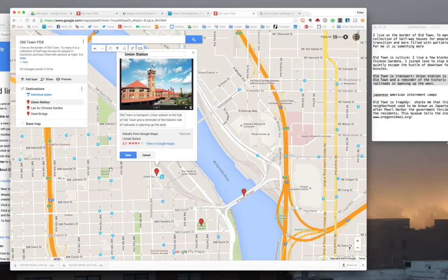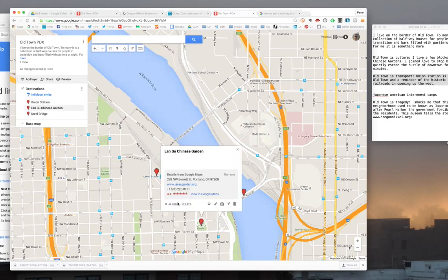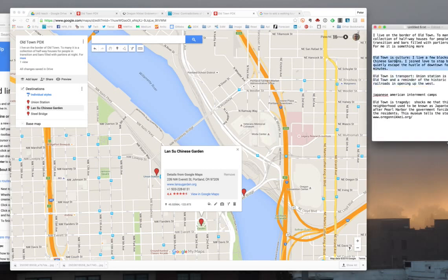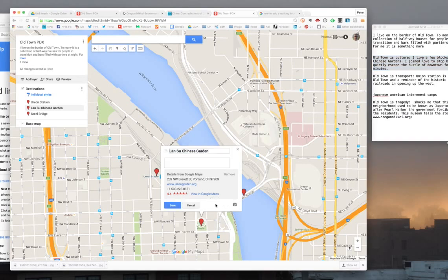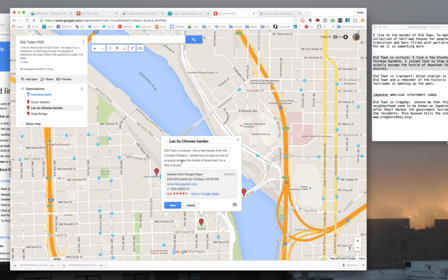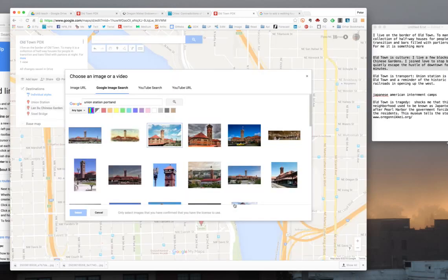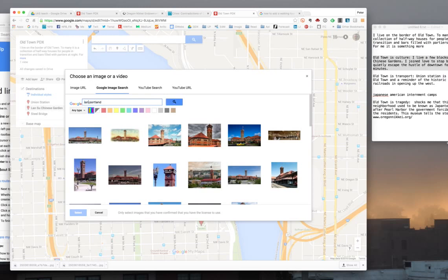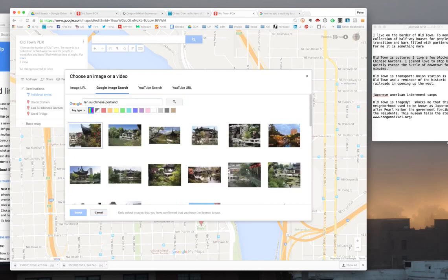I could also come down here to Lansu Chinese Gardens and click on that. I've written some text here that Old Town is culture. I'm a member over at the Chinese Gardens. I love to just hang out down there and kind of escape the hustle and bustle for a few minutes. I can click here and I type in Lansu Chinese Gardens like that.